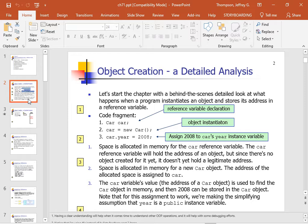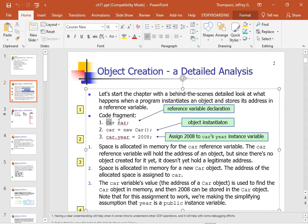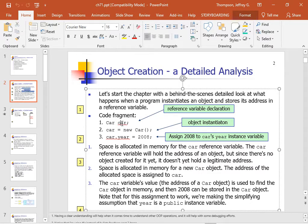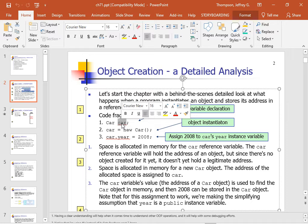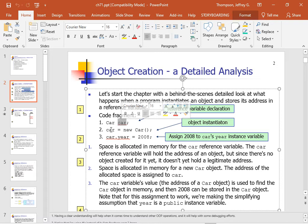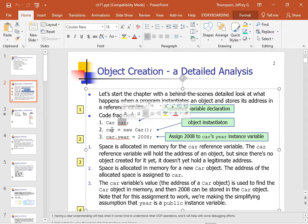Let's start the chapter with a behind the scenes detailed look at what happens when a program creates a reference variable. Now when we're talking, or at least when I'm talking, I tend to conflate, which means mix up the terms object and reference. But that's like conflating, that's like mixing up your address with the actual house, right? You don't live at apartment 20B. You really live at the apartment located at address 20B, if that makes sense.